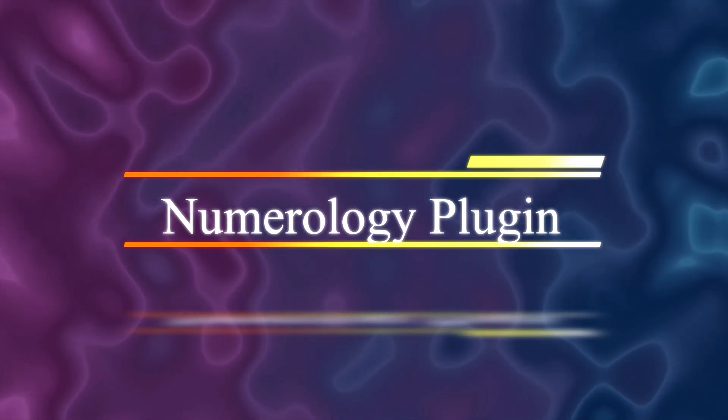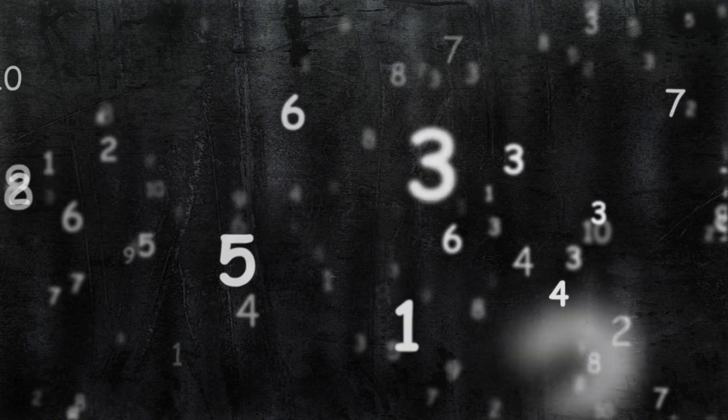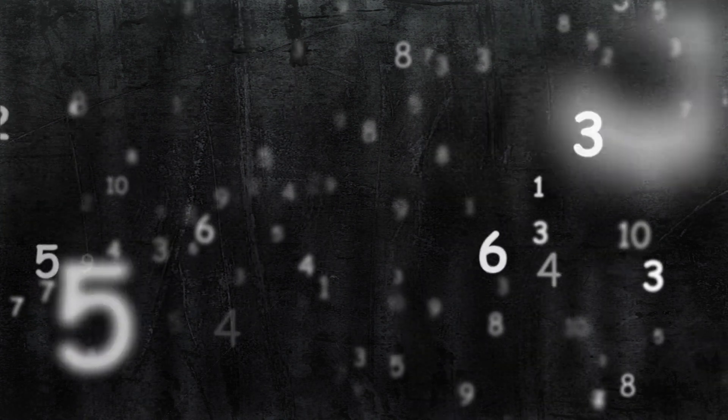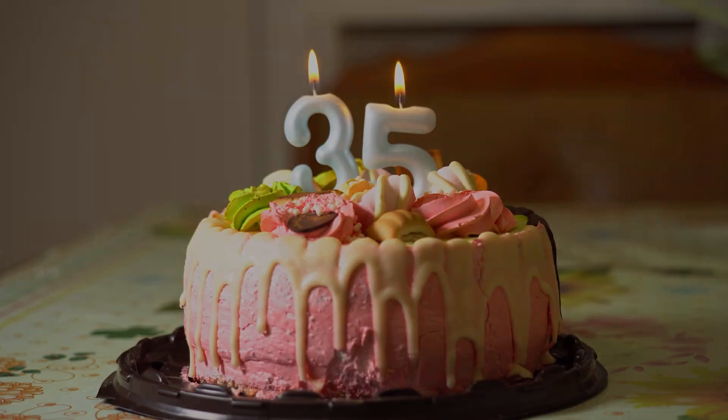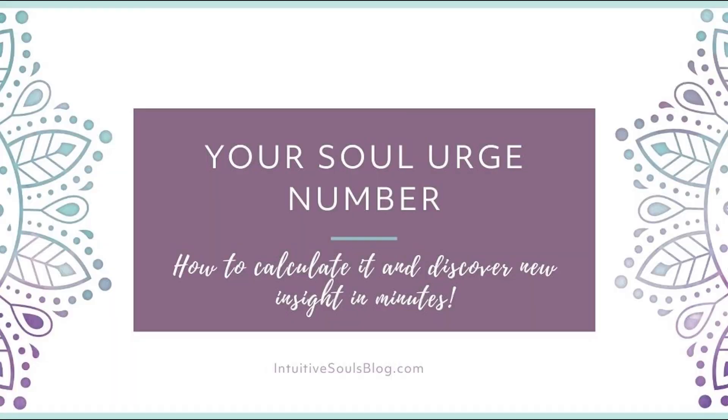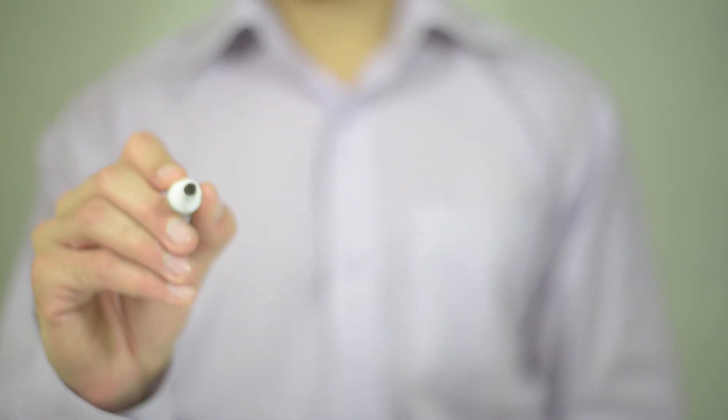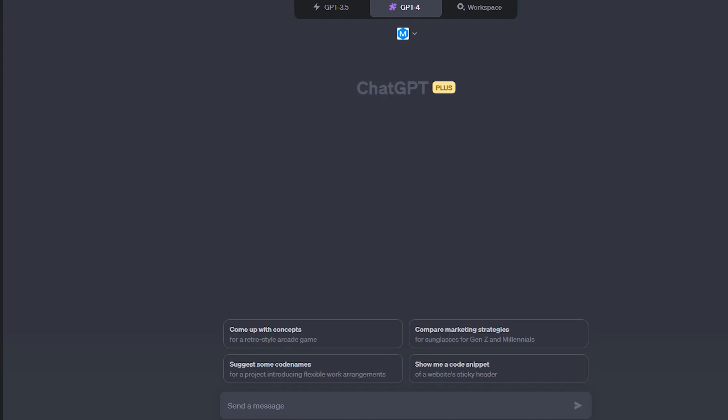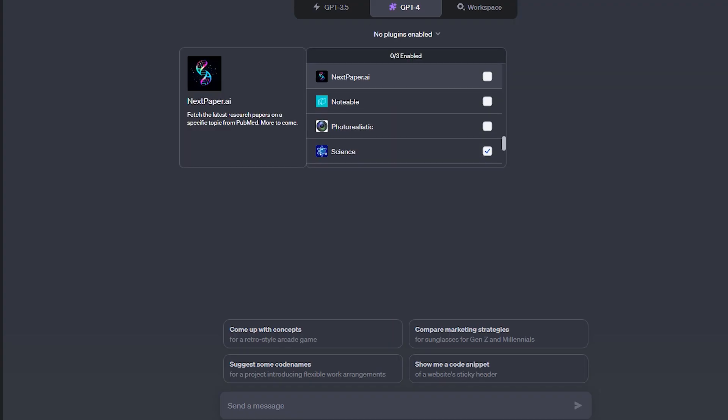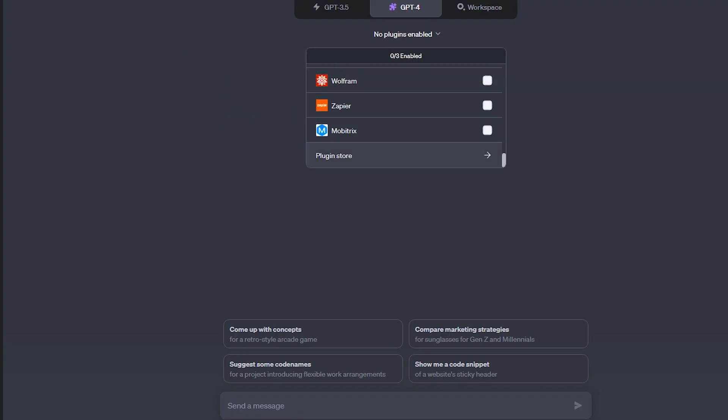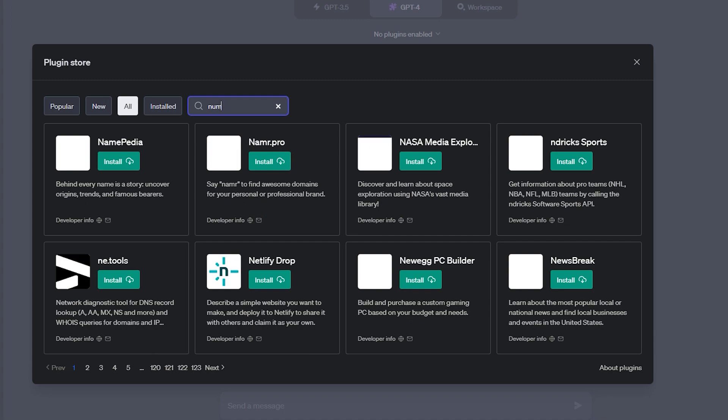So now this one is the numerology plugin. This plugin provides personalized numerology readings based on a user's name and birth date. It offers insights into the user's life path, birthday, expression, soul's urge, and personality numbers. The readings provide guidance and understanding about one's purpose, motivations, and personal strengths.